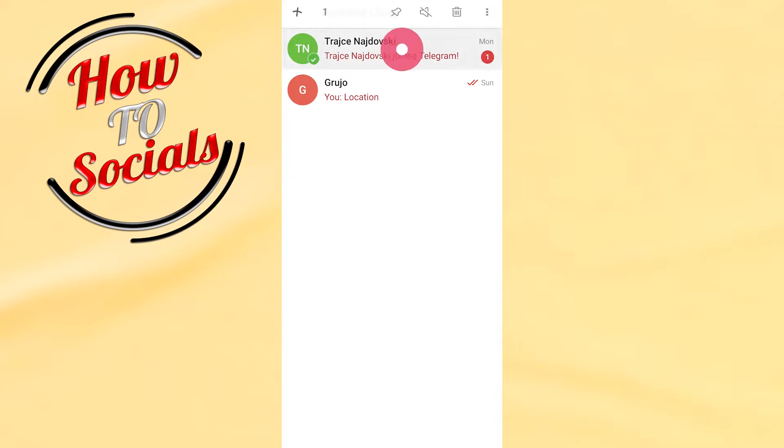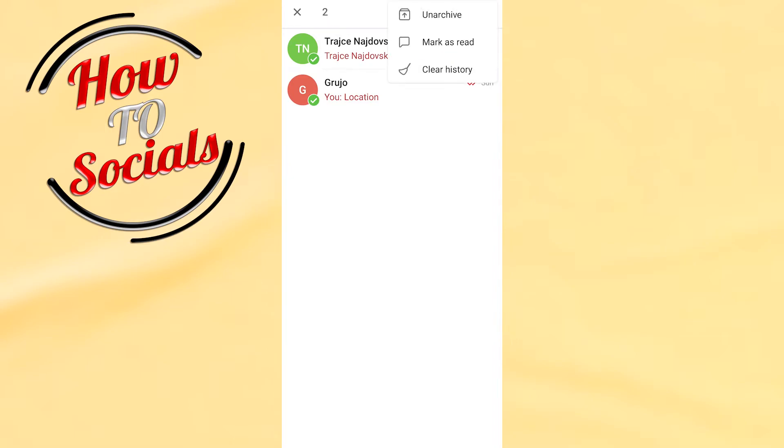on the messages and then select them all. Right after that, you need to click on the upper right side by clicking on the three dots. Then on the first selection you have an option for unarchive, click